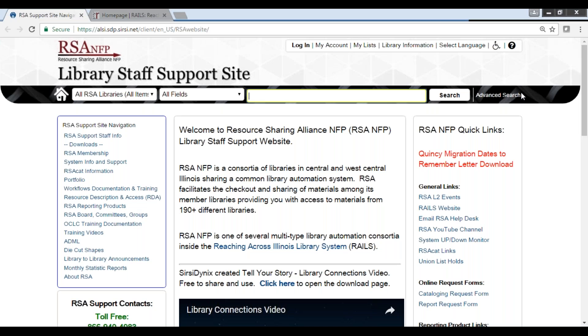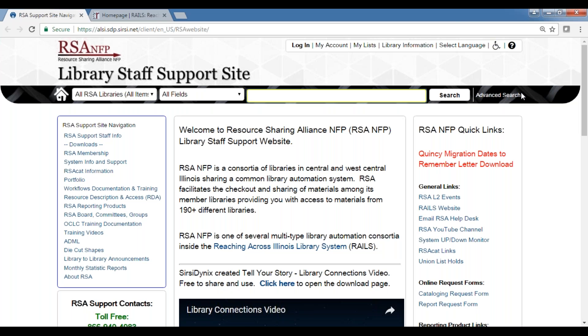It's one o'clock and we'll go ahead and get started. Cassandra is not here today — she's on vacation — so I will be doing a lot of the talking, though we've got other people here too. Let's go ahead and start with introductions.